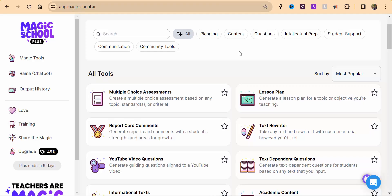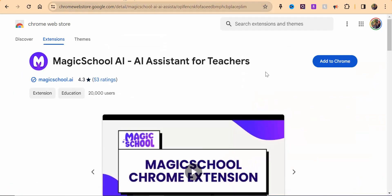Hi everyone, this is Brad. In this tutorial we're going to take a look at Magic School and we're going to take a look at their Chrome extensions.